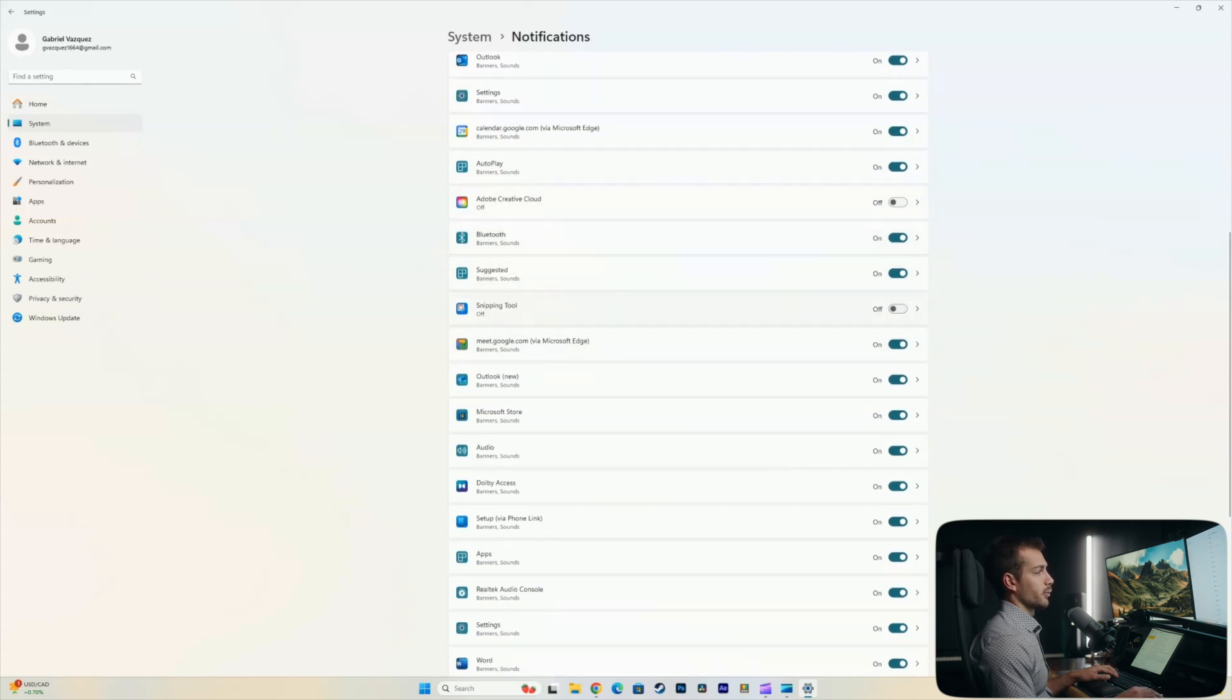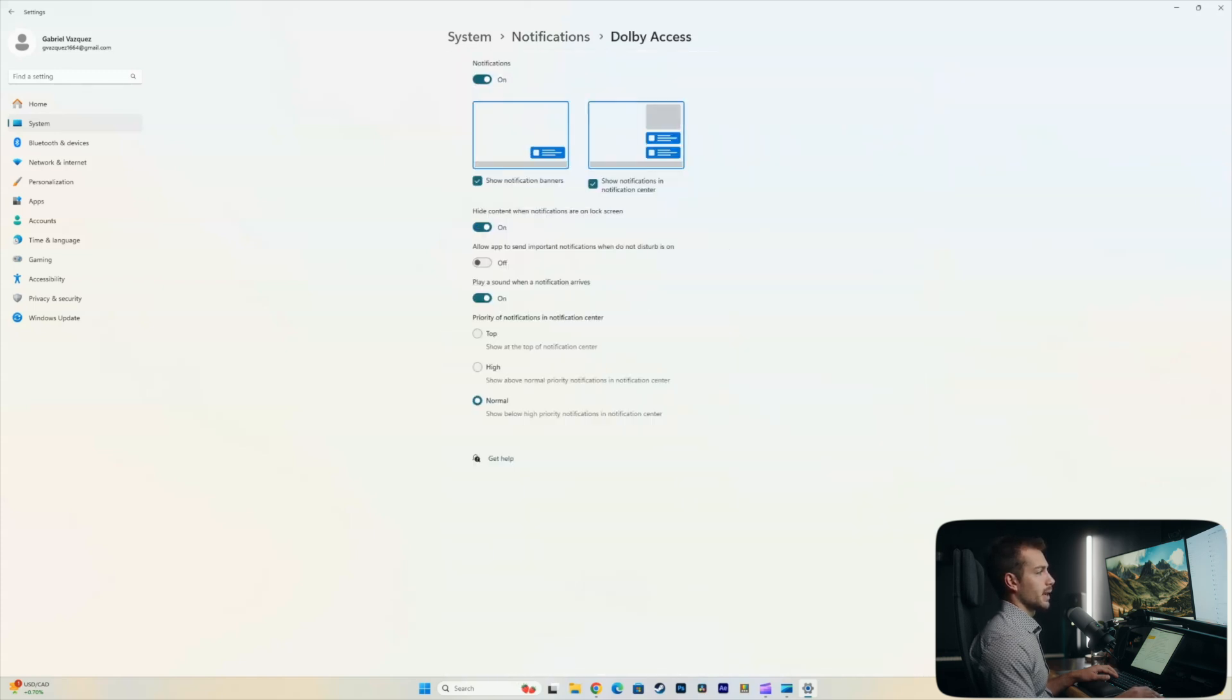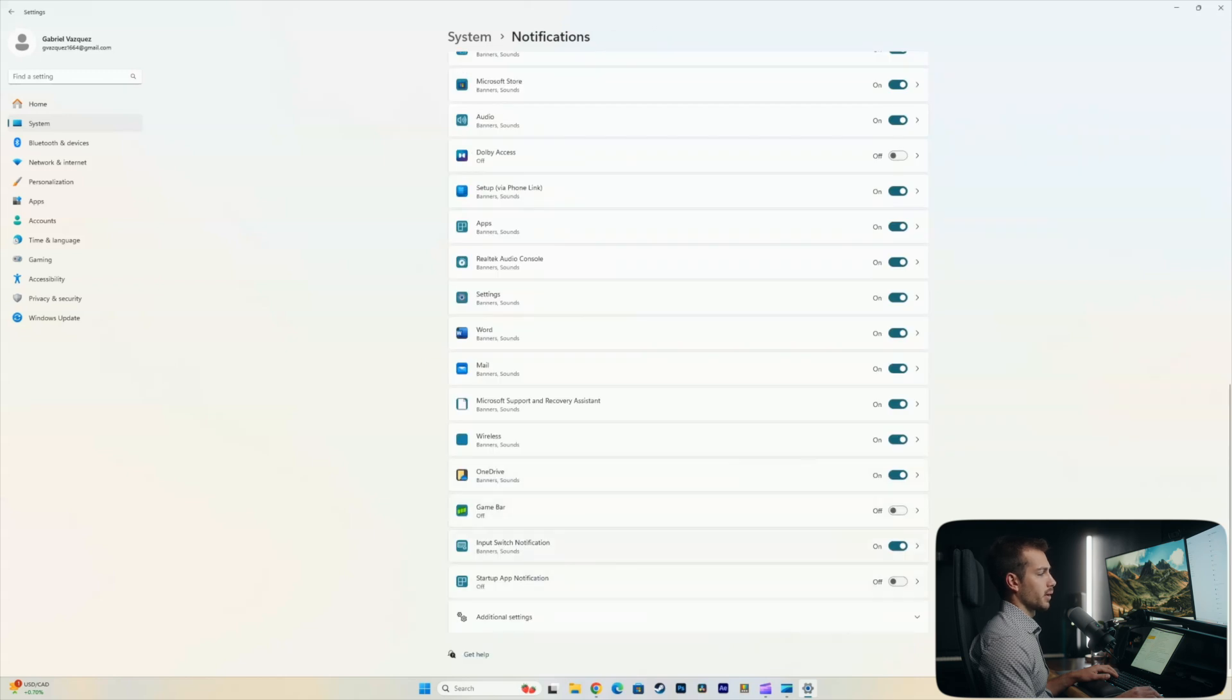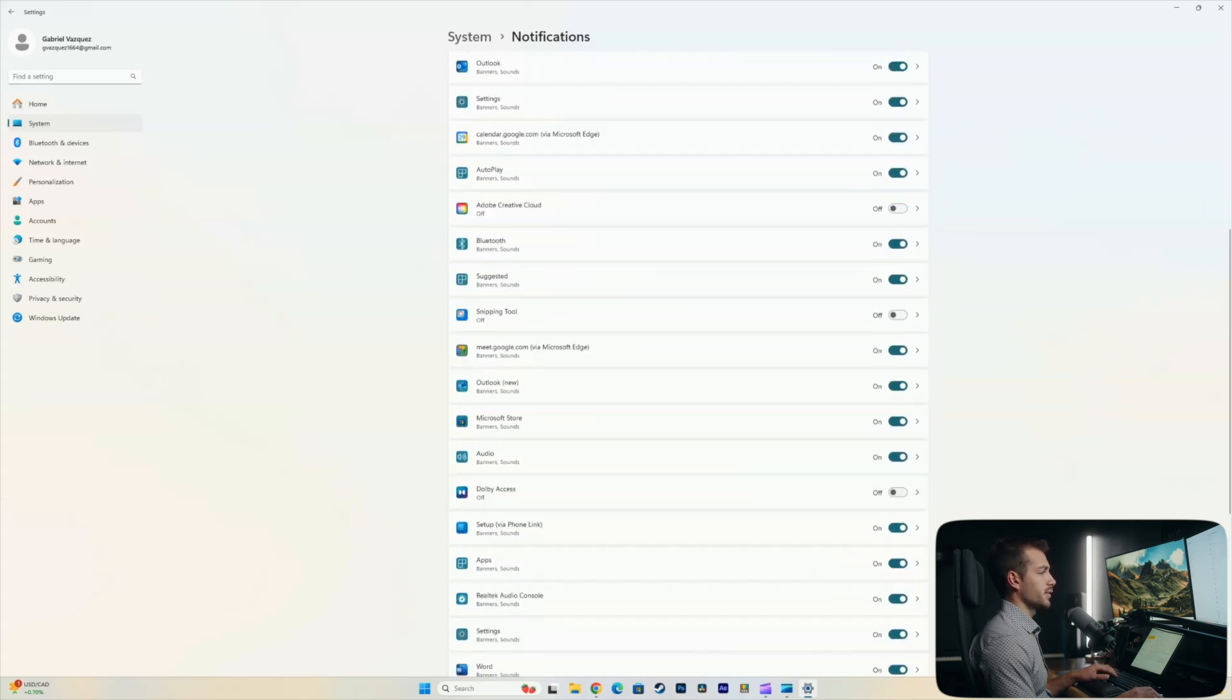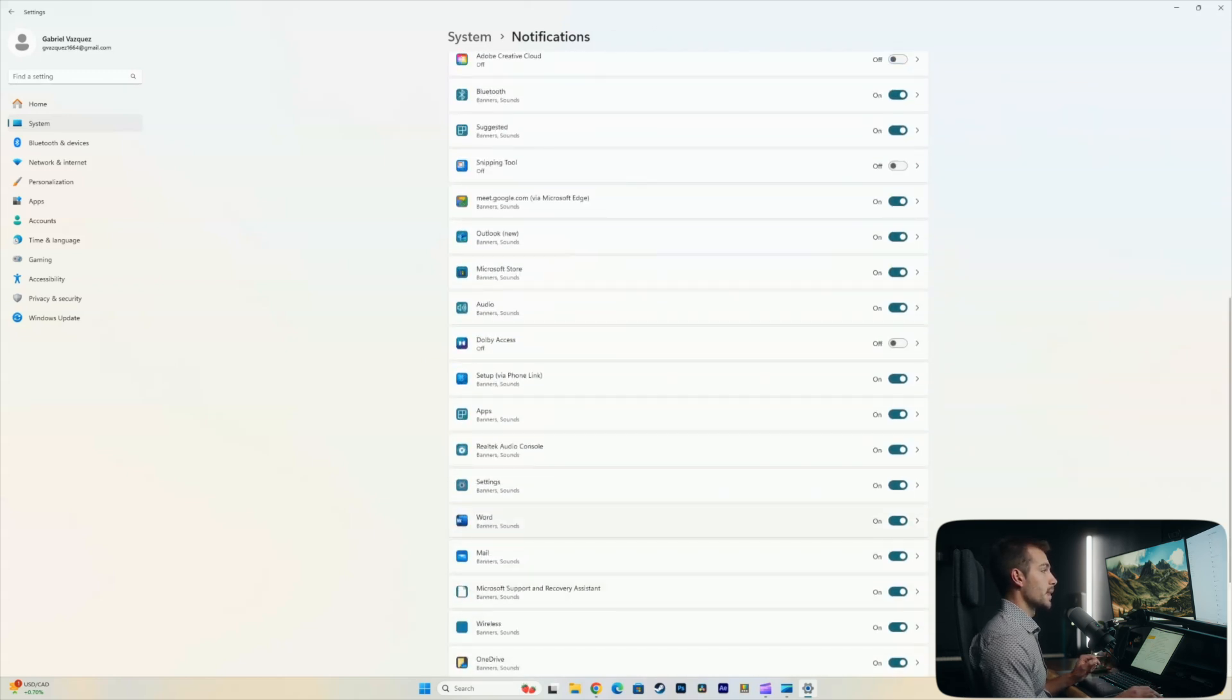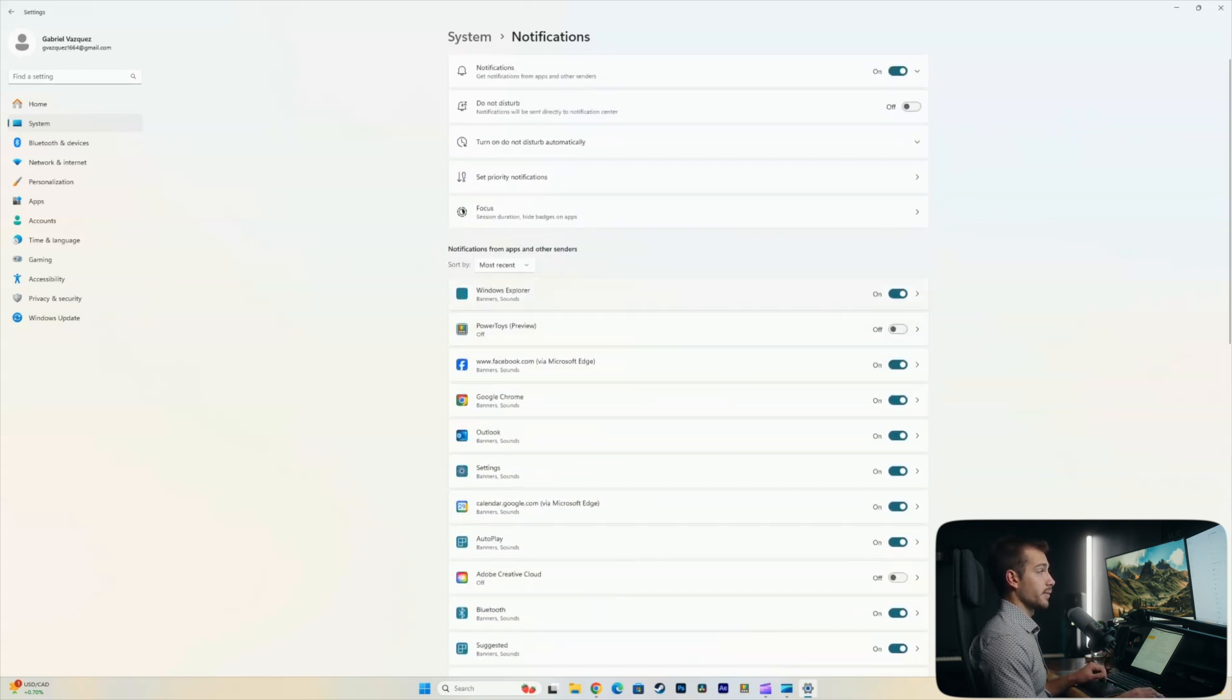I don't need snipping tool. Don't need Dolby X. Don't need Game Bar. So I just turned off some of the things that I just don't need notifications for. So we would recommend, again, check what you need them for, check what you don't, turn off what you don't need them for.